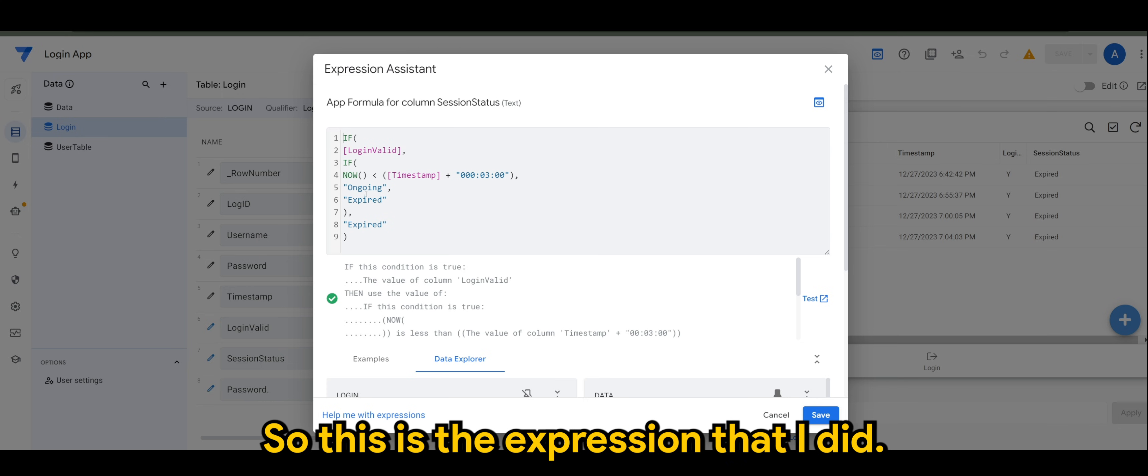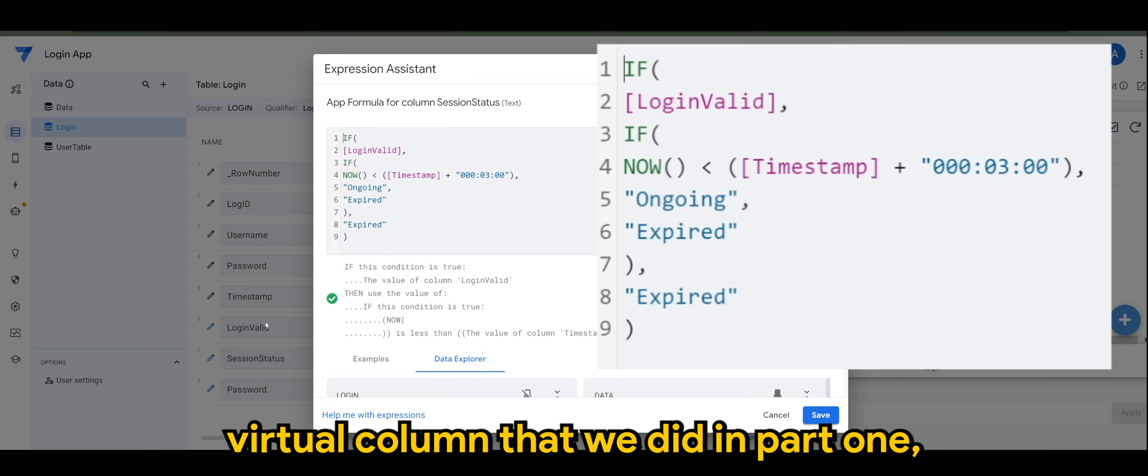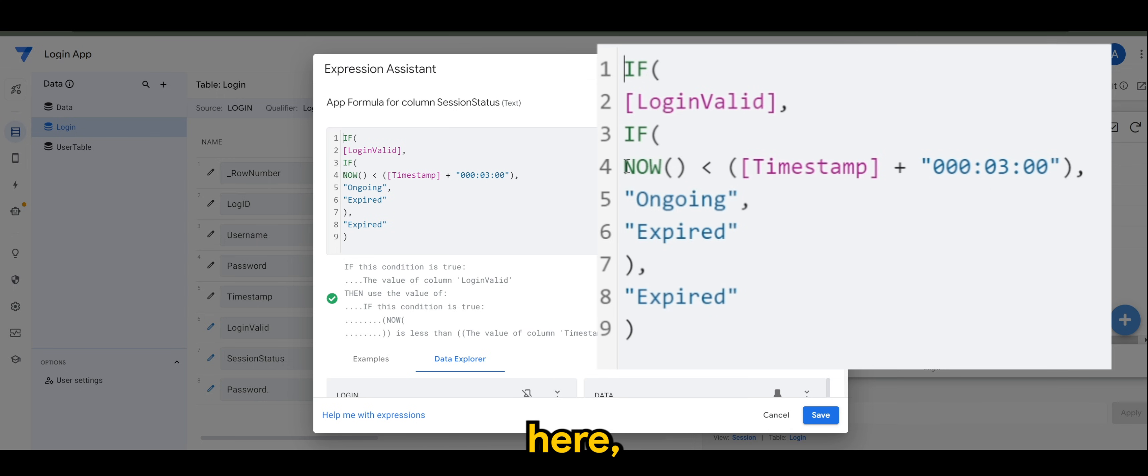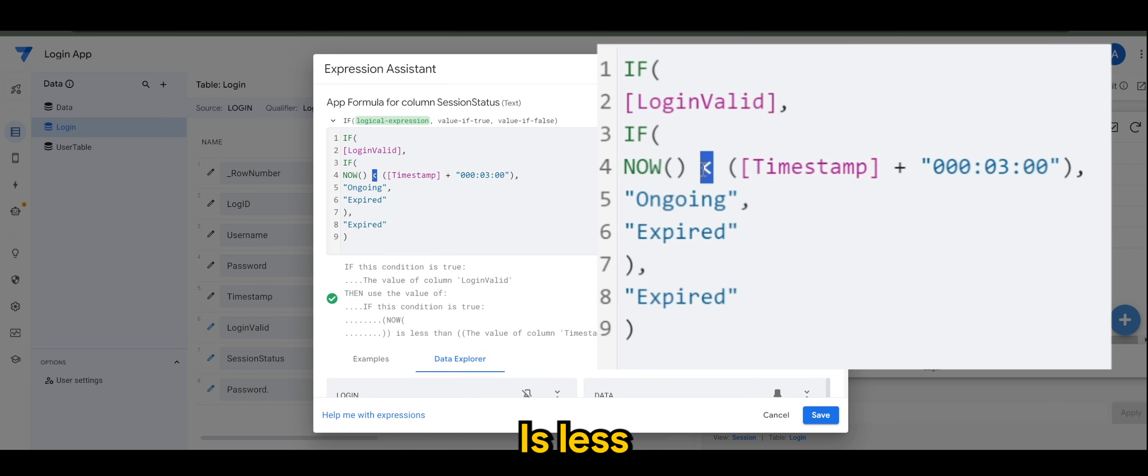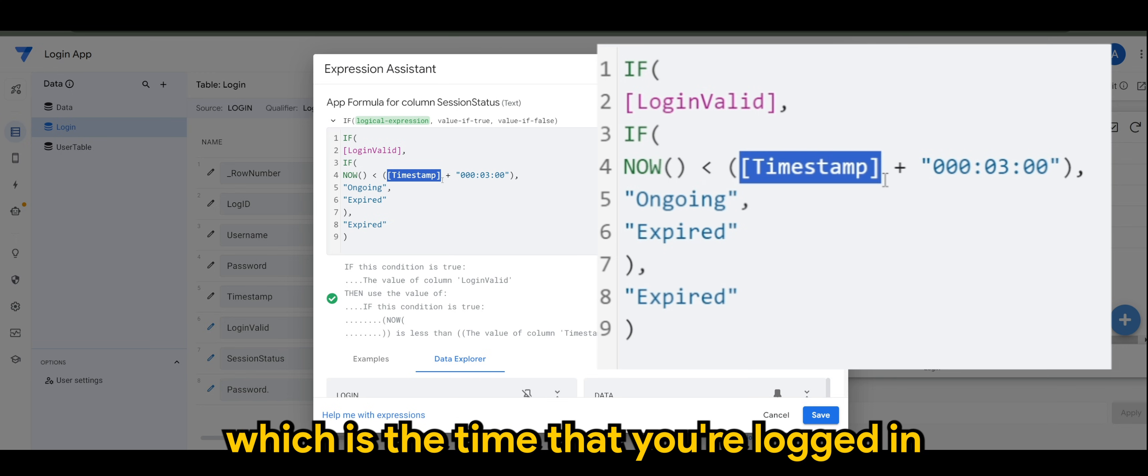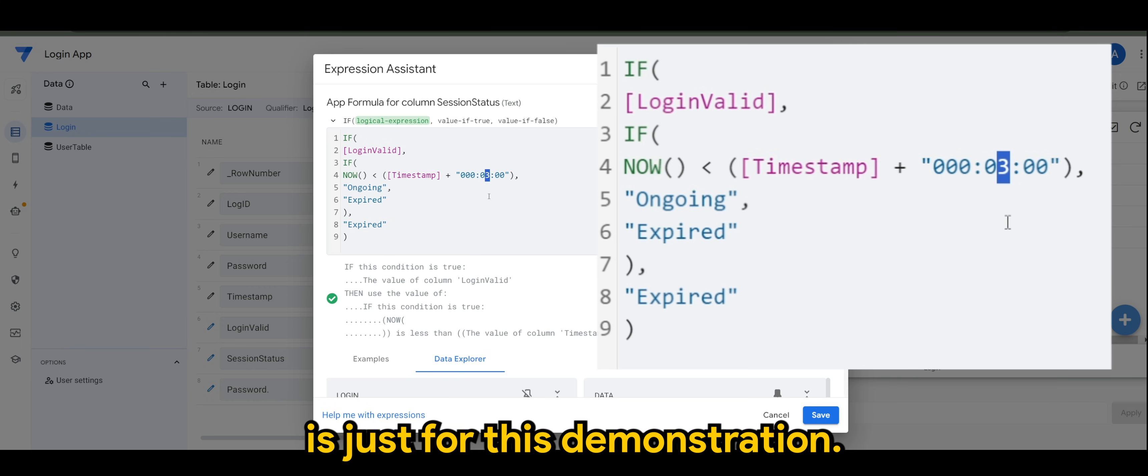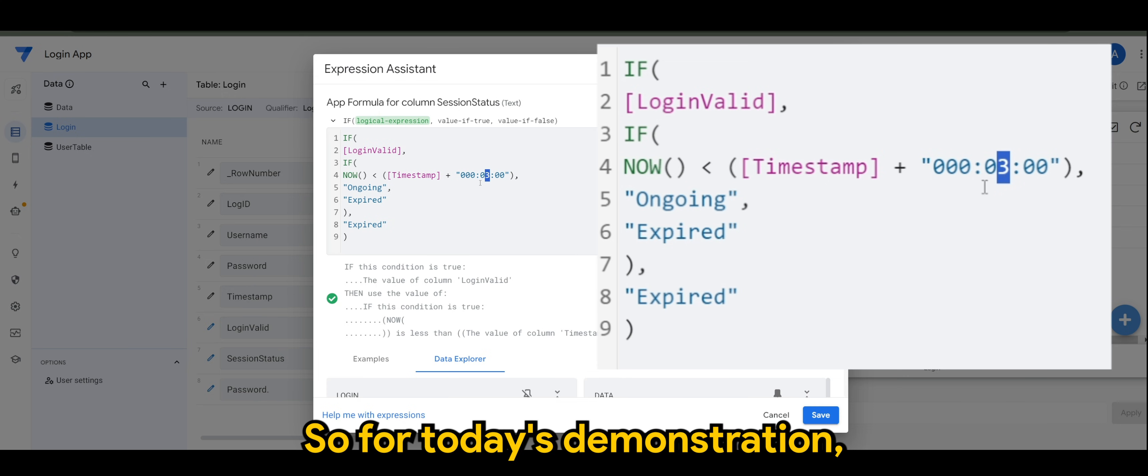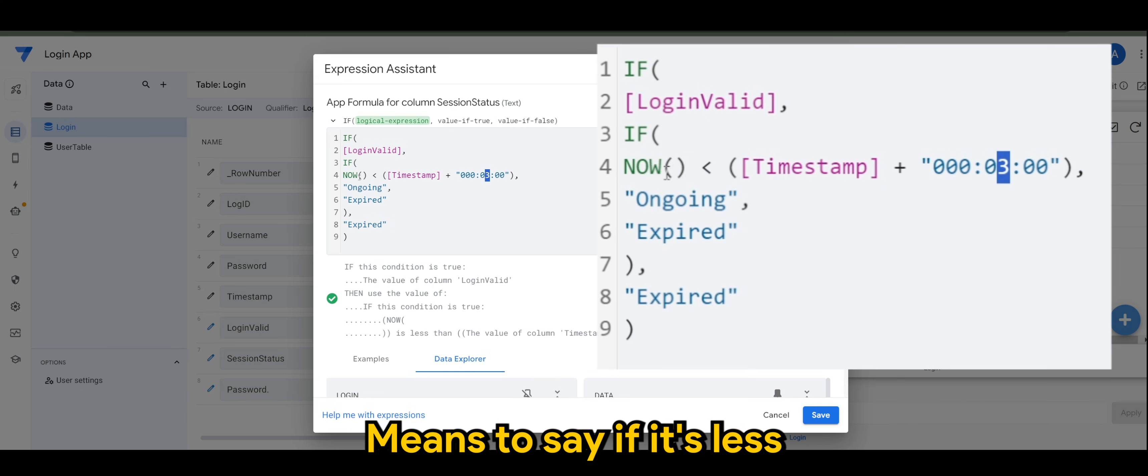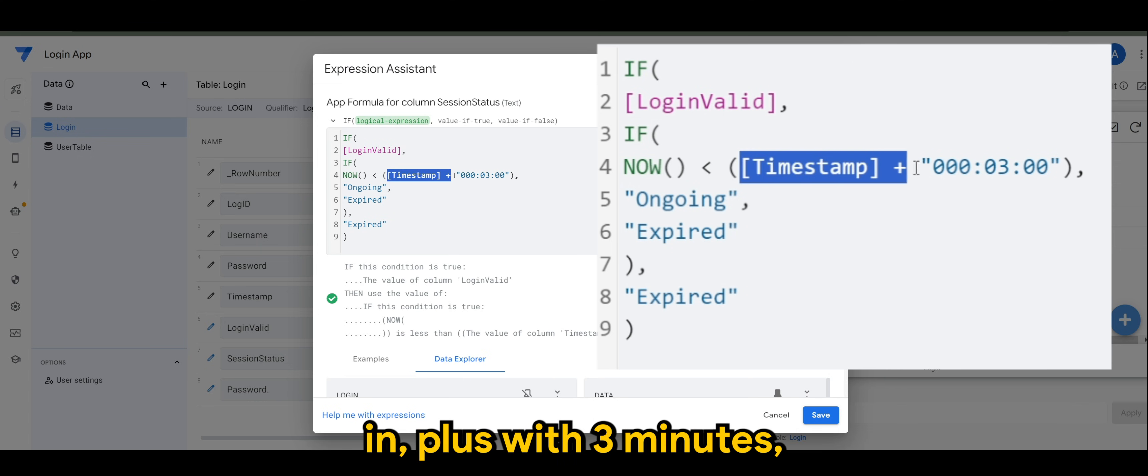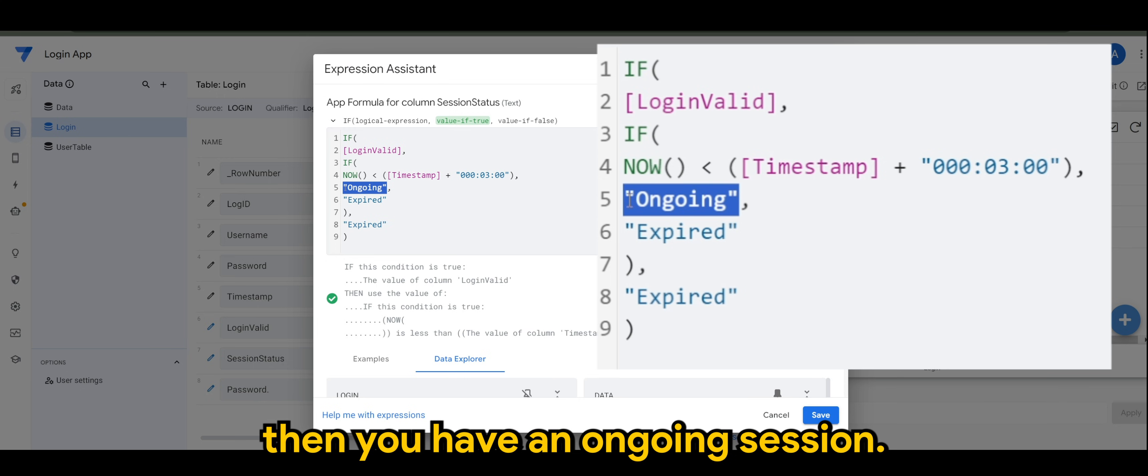This is the expression that I did. If login valid, which is the first virtual column that we did in part 1, now it will check on the time. As you can see here, now means the time that you are using the app is less than the timestamp, which is the time that you logged in, plus with 3 minutes. The reason why I put 3 minutes is just for this demonstration. You can add 30 minutes, 1 hour to your liking. For today's demonstration, I'll just set it to 3 minutes.